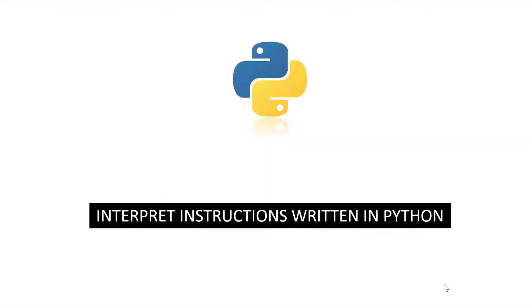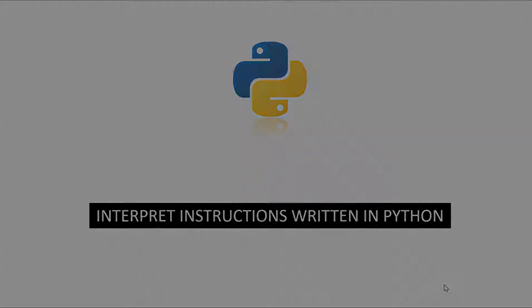But why we need Python? Of course it is there to interpret instructions which are written in Python language. What we will be doing is starting by having a look on our system and checking if Python is already installed or not. Let's go.